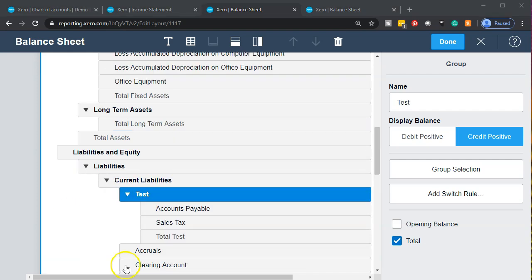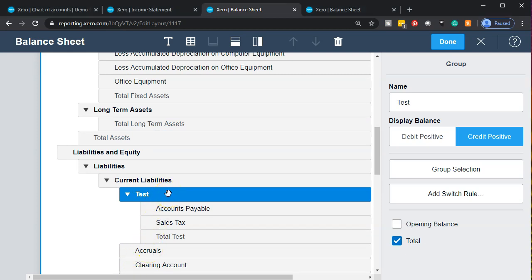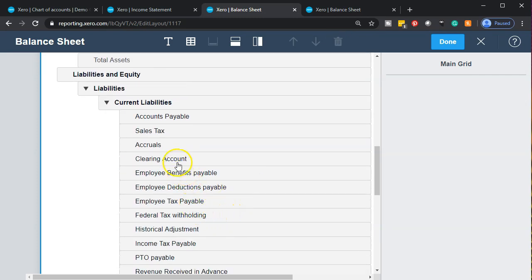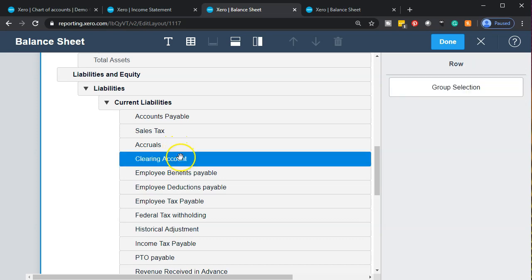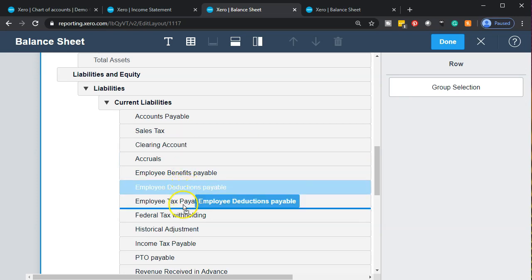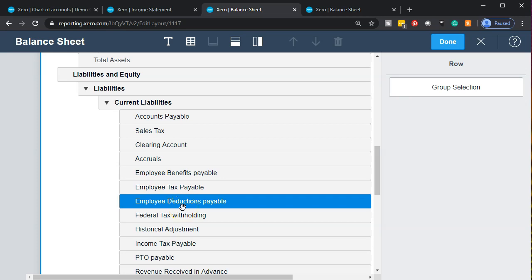Now, what if you wanted to remove a group? We made the test group and now I want to get rid of it. I can click on it and go to the trash can up top to remove it — it'll go back to its original place. I can also reorder the groupings: if I want a different order for my accounts, I can drag them to reorder how they appear on the financial statement.